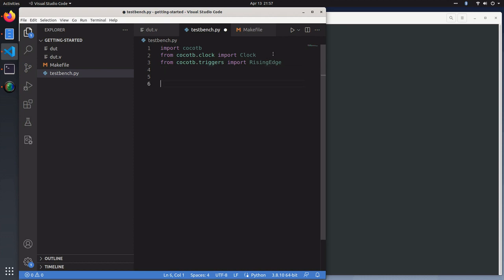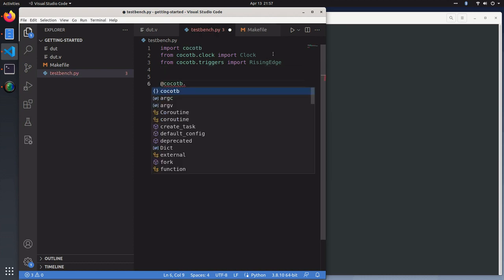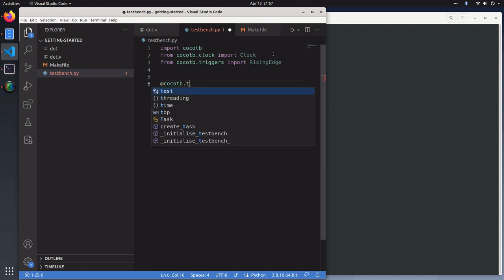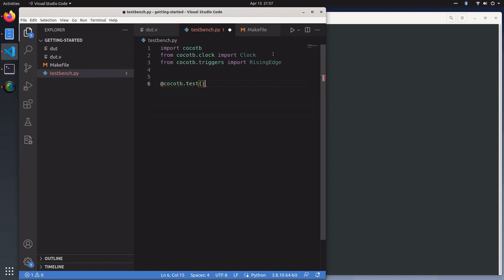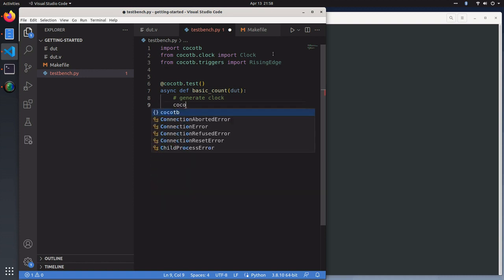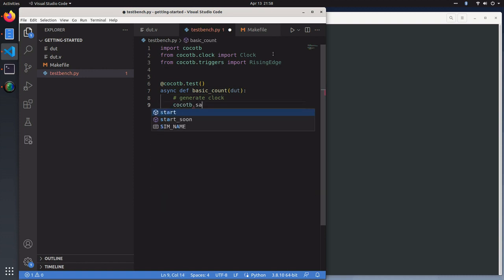To write a cocotb test bench, all you do is use the decorator cocotb.test and then write a function with some test name. We're just going to call that basic_test. And now we'll write our logic. The first thing we need to do is generate a clock.